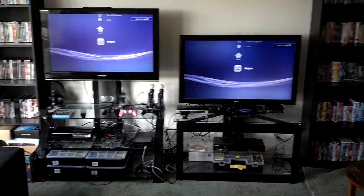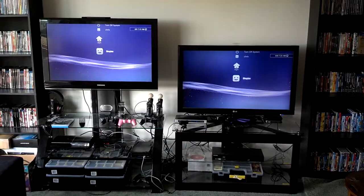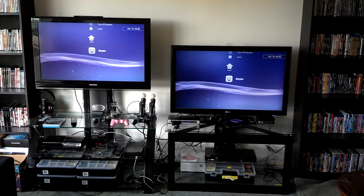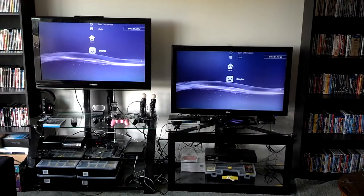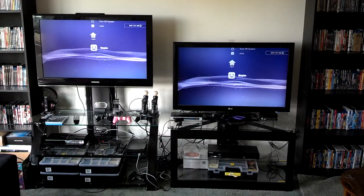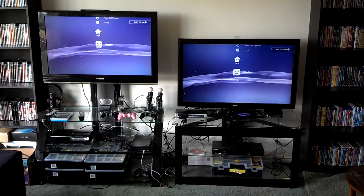This is our new video game setup. On the left we have a Samsung 40 inch HDTV. On the right we have an LG 42 inch HDTV.